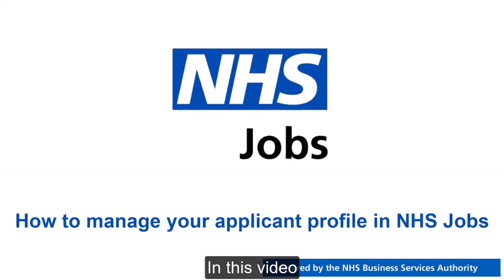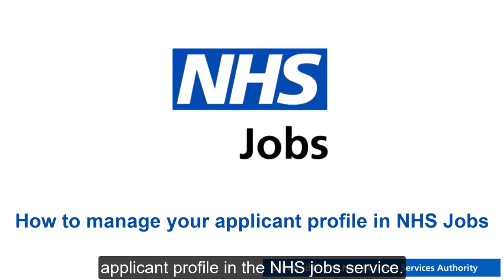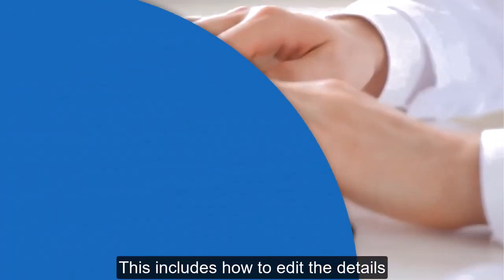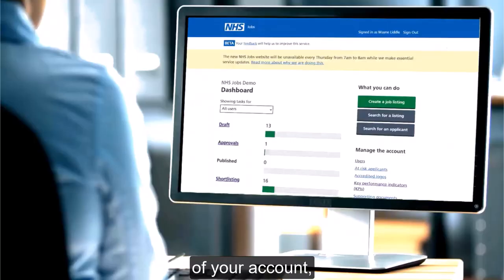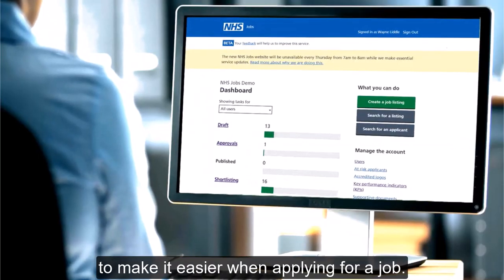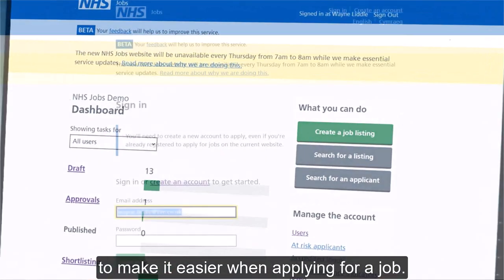In this video, you'll learn how to manage your applicant profile in the NHS Jobs service. This includes how to edit the details of your account and create a profile that you can use to make it easier when applying for a job.